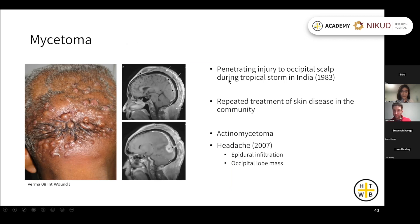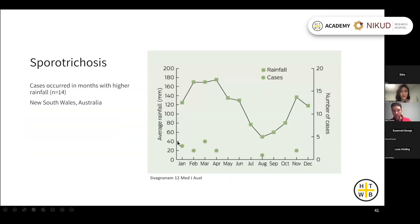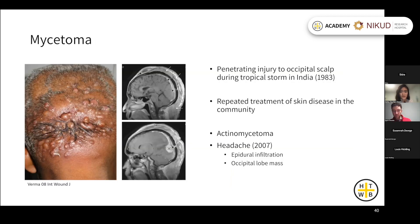This is a case of mycetoma: the patient sustained an injury to the scalp in 1983 during a storm, had years of repeated treatment to the skin in the community, and then in 2007 in a dermatology department was diagnosed with actinomycetoma. By this time he'd also developed headaches, and MRI scans showed epidural infiltration and a mass in the occipital lobe. At the time the case was published the patient was still alive, being treated with surgery and ongoing antibiotic treatment, but the prognosis is not good.